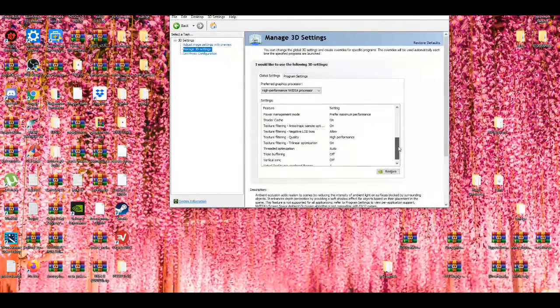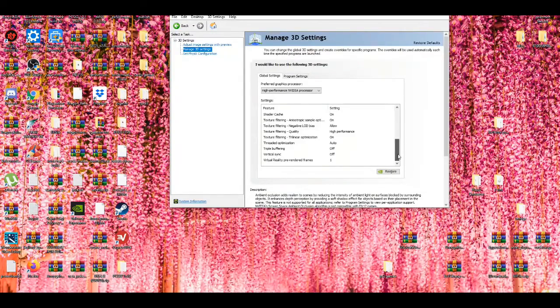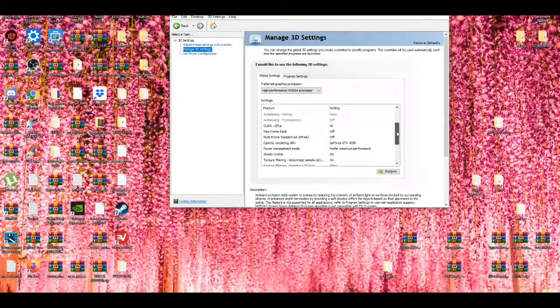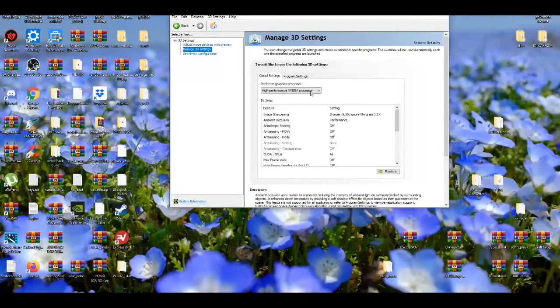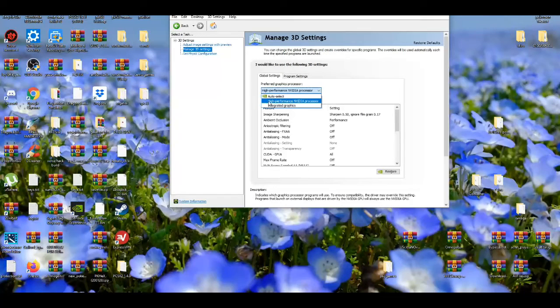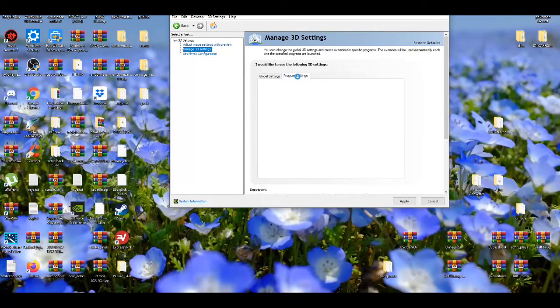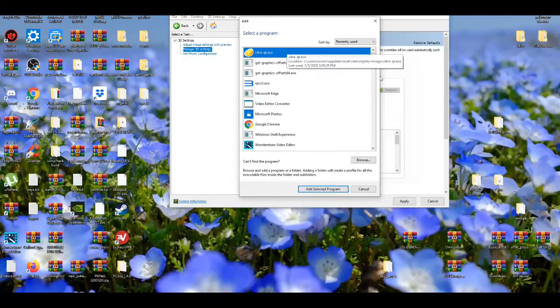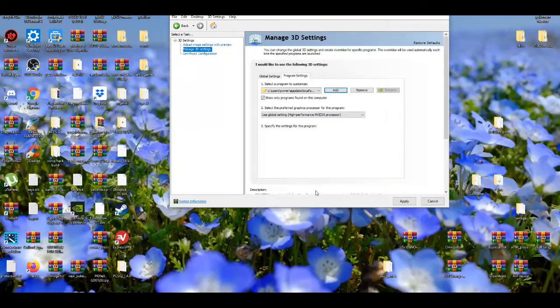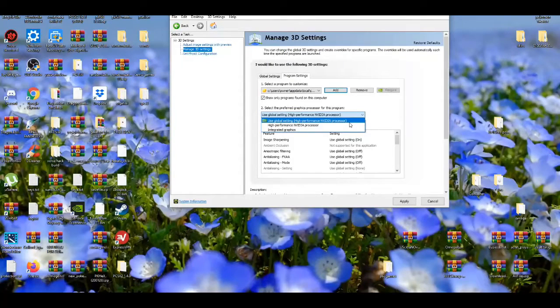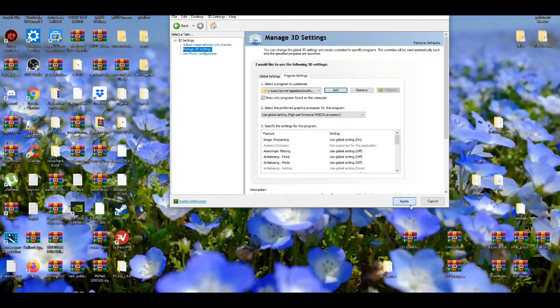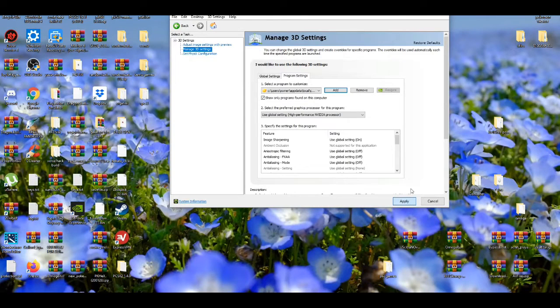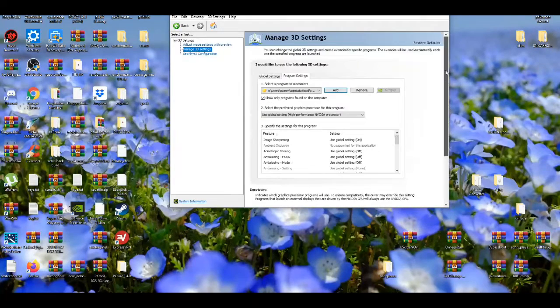You guys can pause the video and check if you have the same settings as mine. If you don't have the same settings as me, I suggest changing them. On default it's on auto select, but it should be set to the NVIDIA processor. In the program settings, to make sure it's actually using it, go to add, go to the Citra exe and add the program. Use global settings for the highest performance possible. Press apply, wait a couple seconds, and you're basically all good to go.